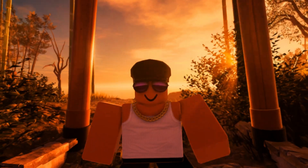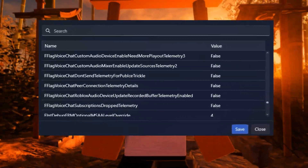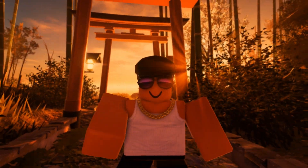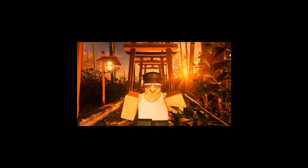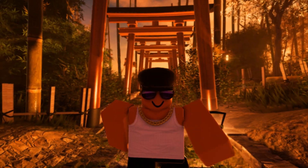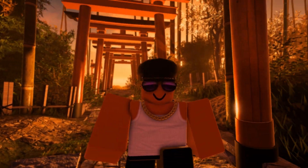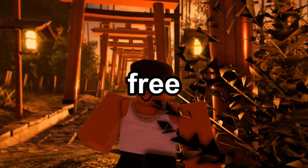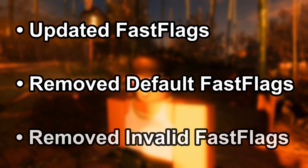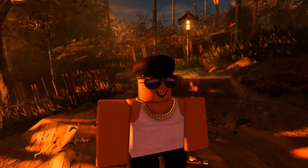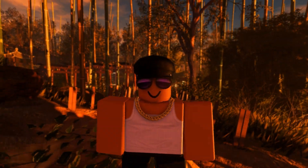Have you ever thought about the thousands of fastflags rotting in the Bloxstrap settings and thinking, do these even work? Well, this video is for you. I'm going to show you a simple guide on how you can clean your fastflags for free using a Discord bot. This includes updating fastflags, removing default fastflags, and removing invalid fastflags. This may even squeeze out some extra FPS — and also like and subscribe, please.